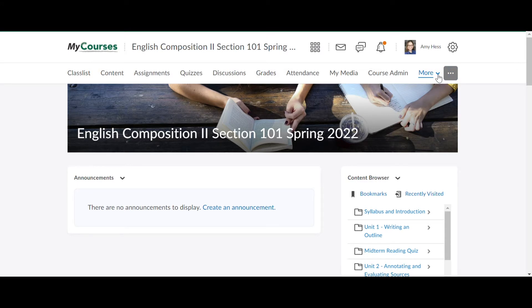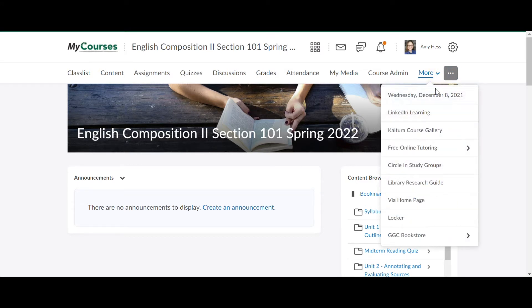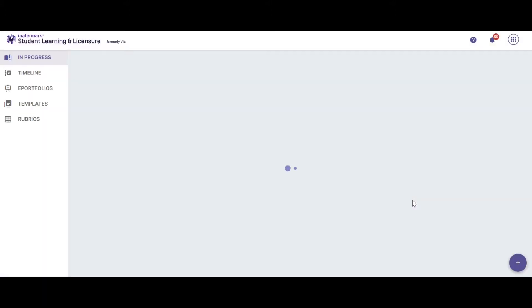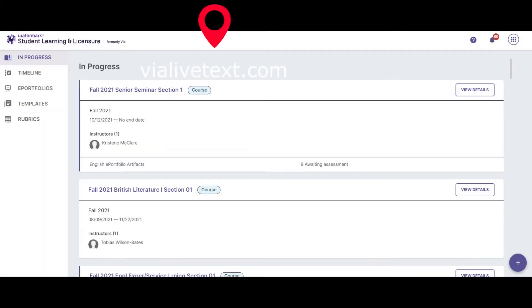Simply click on More on the right hand side and choose VIA homepage. You can also login directly by clicking on ViaLiveText.com.